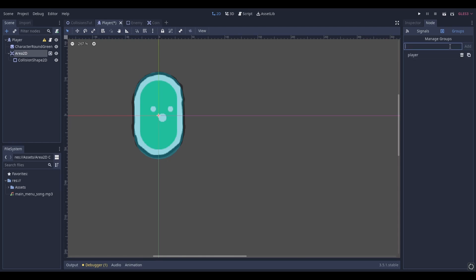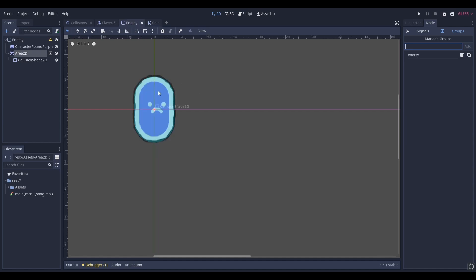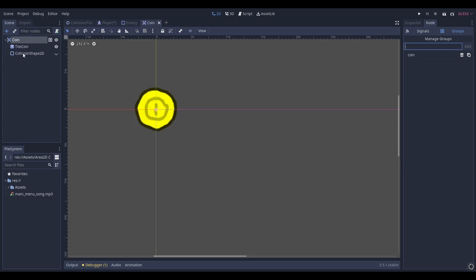Repeat these steps for everything that you want the player to collide with. In my case this will be an enemy and a coin. Make sure to add each Area2D to a relevant group. My enemy character area I've added to a group called "enemy", and for my coin area I've added it to a group called "coin".